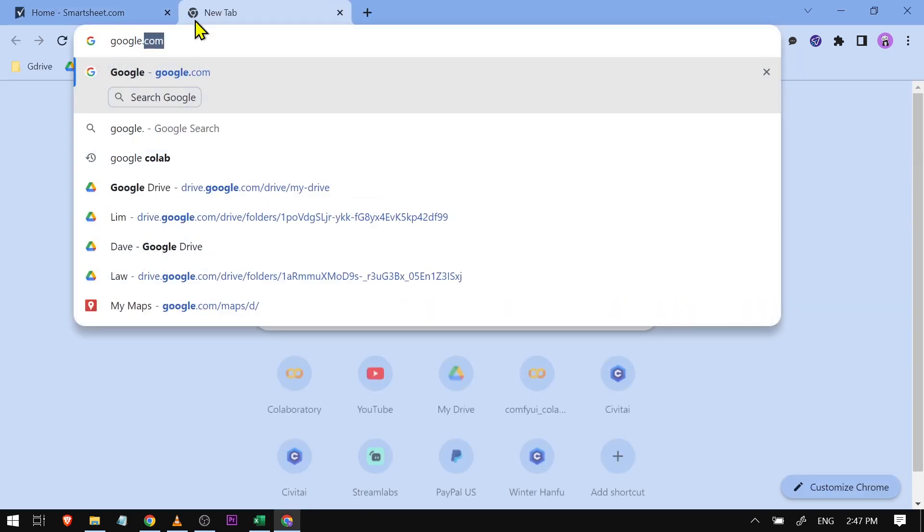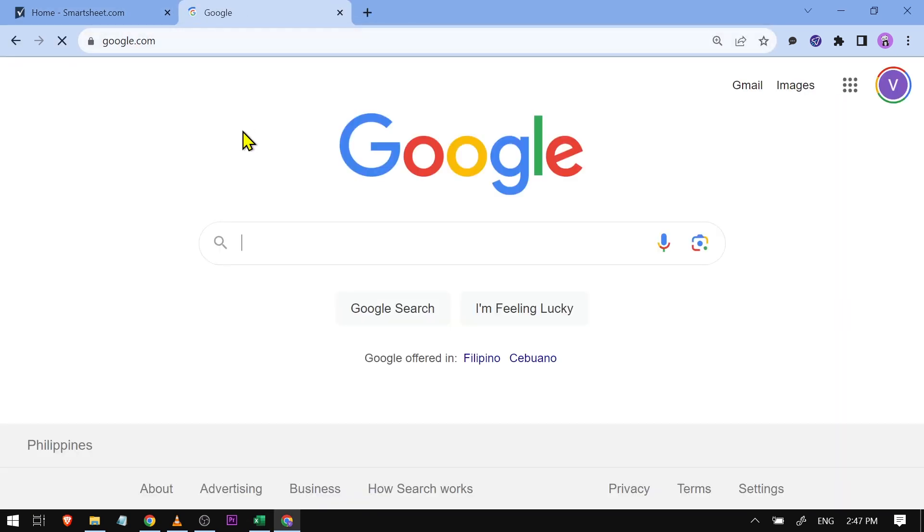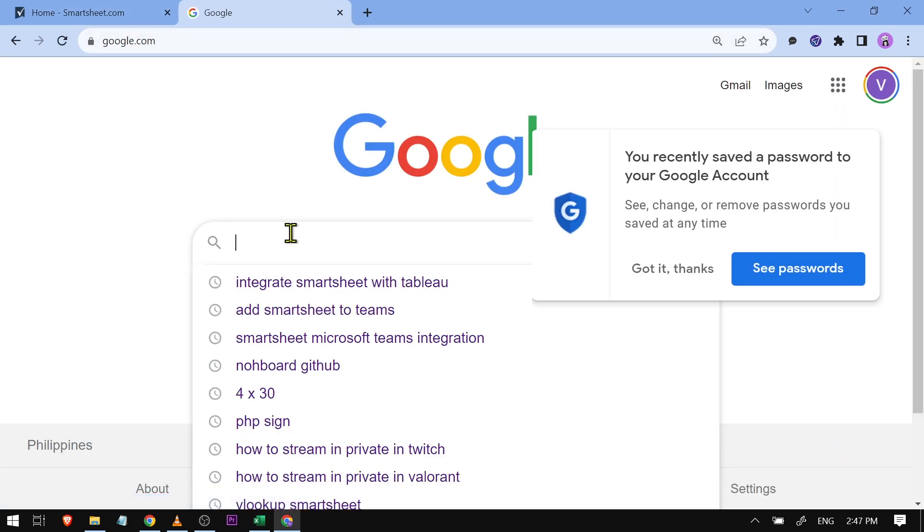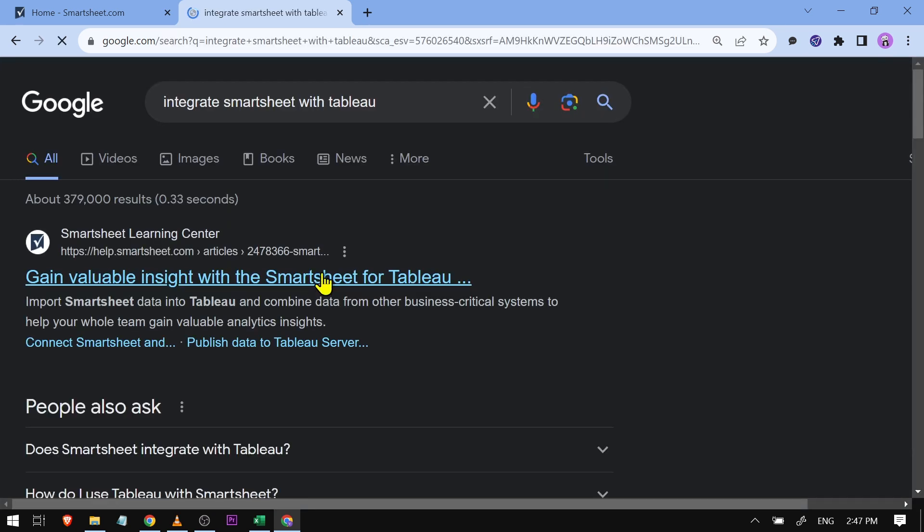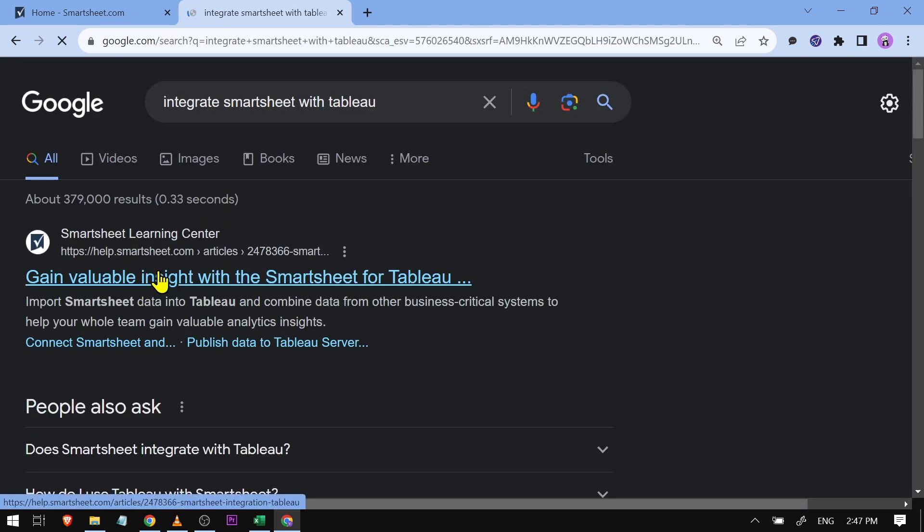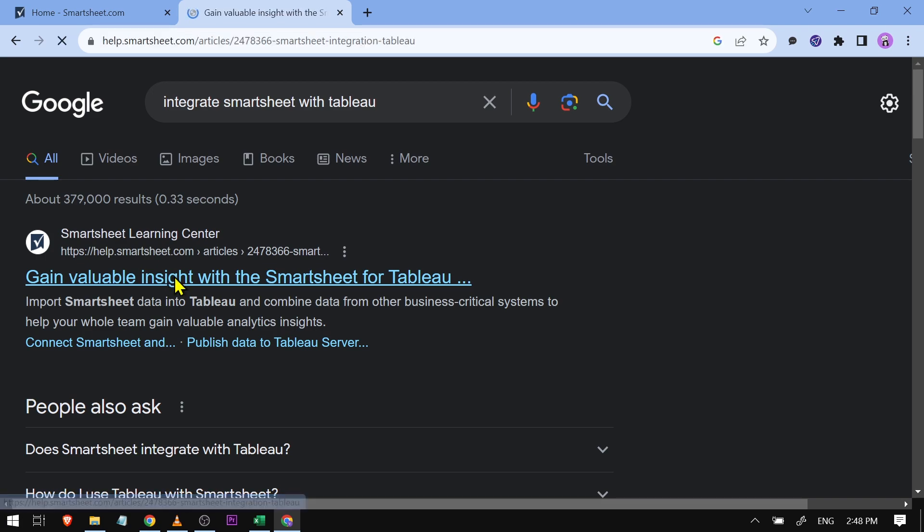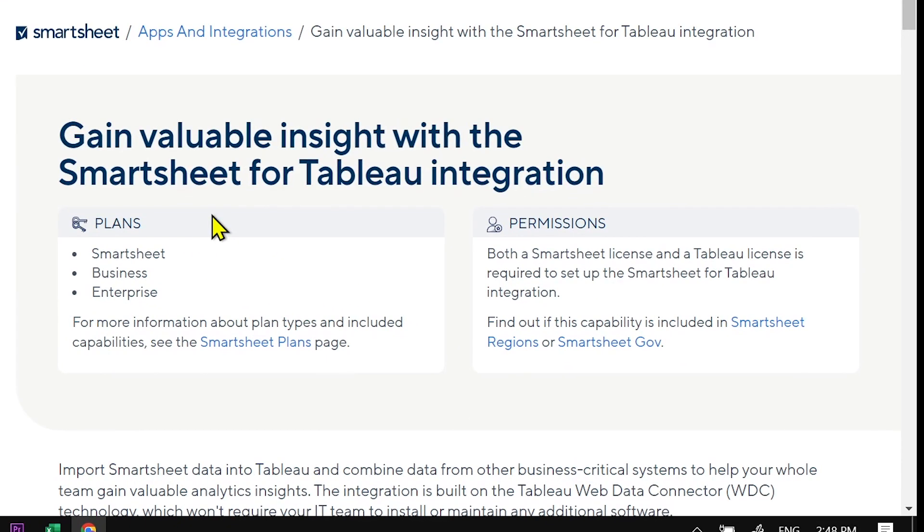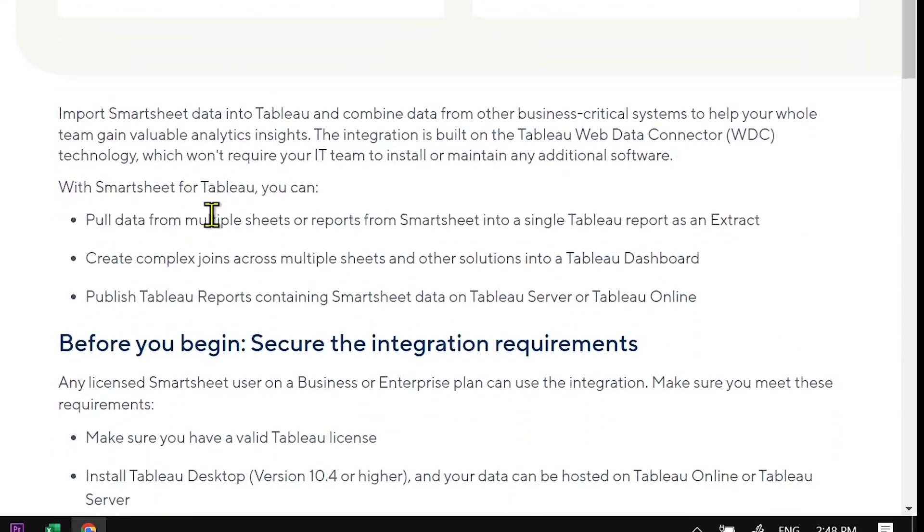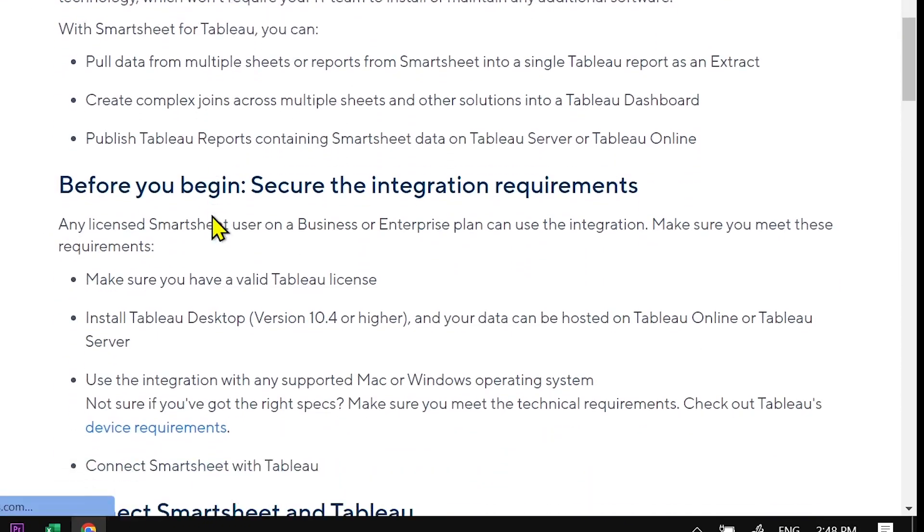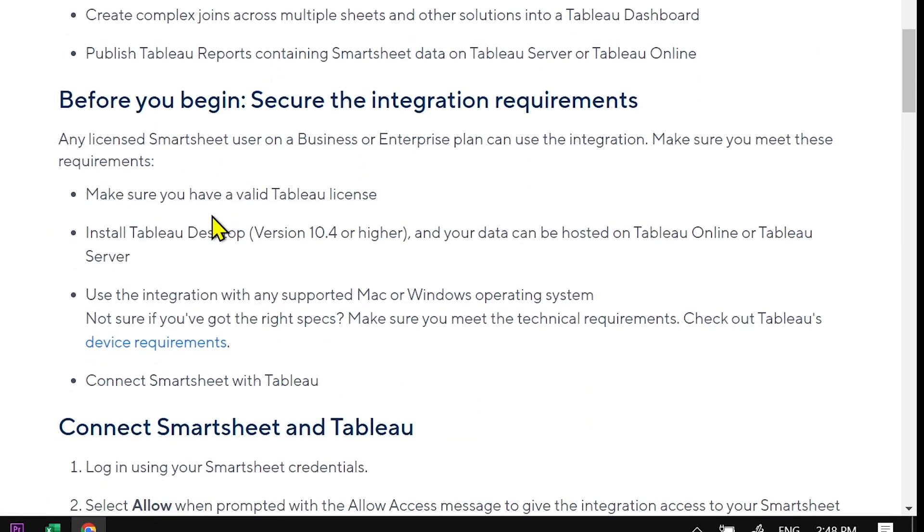...go ahead and open Google. Here in Google, we're going to search 'integrate Smartsheet with Tableau.' This is the first thing that's going to pop out. You're going to go ahead and click this one. The reason I'm doing this is because number one, you need to have a...